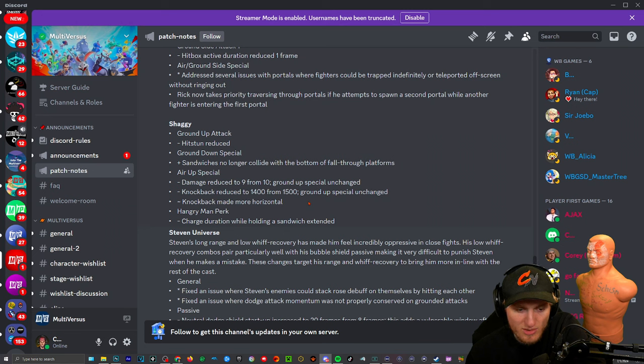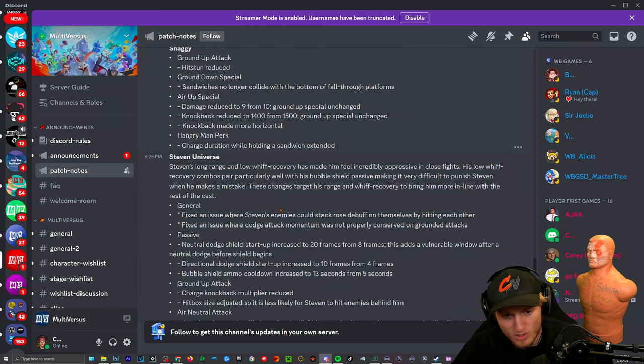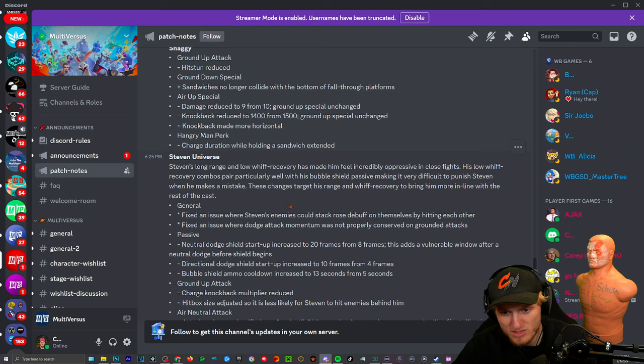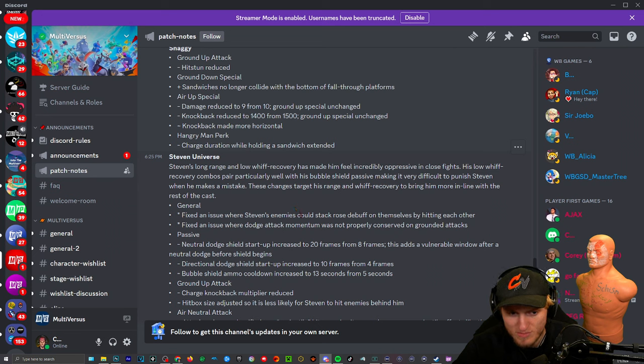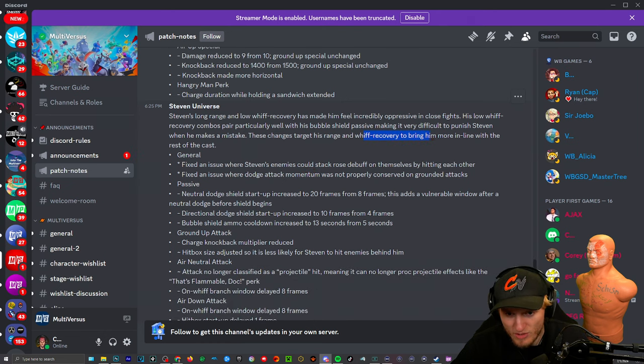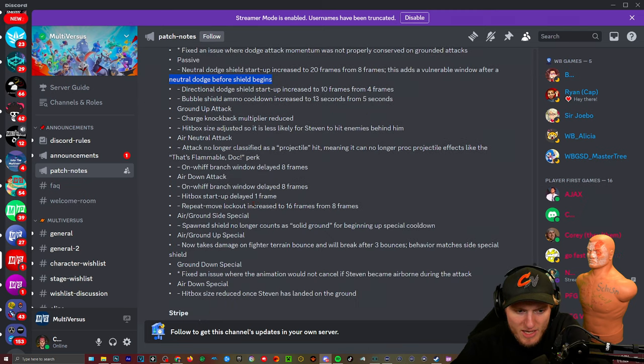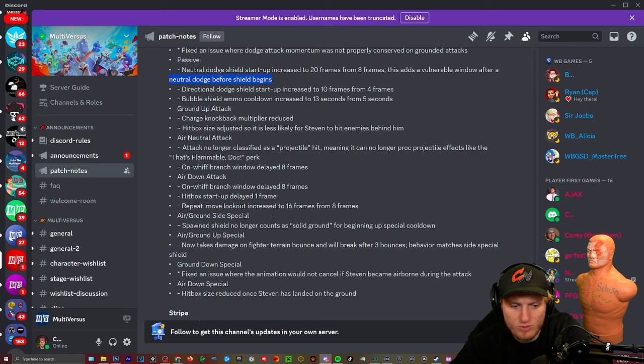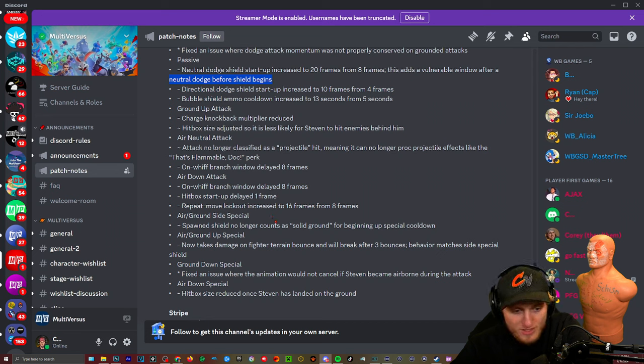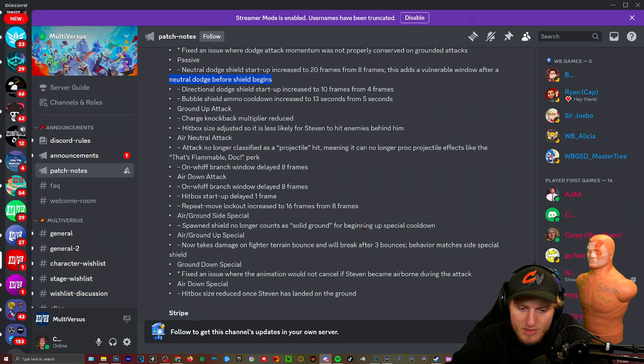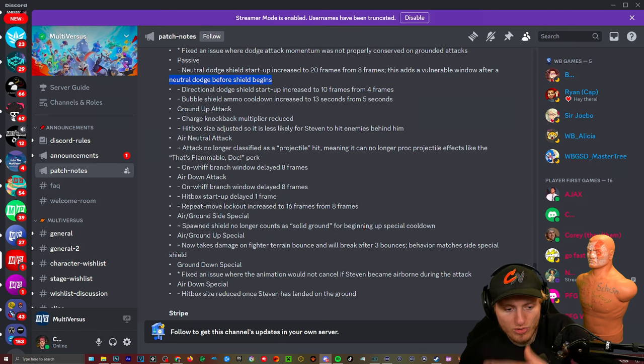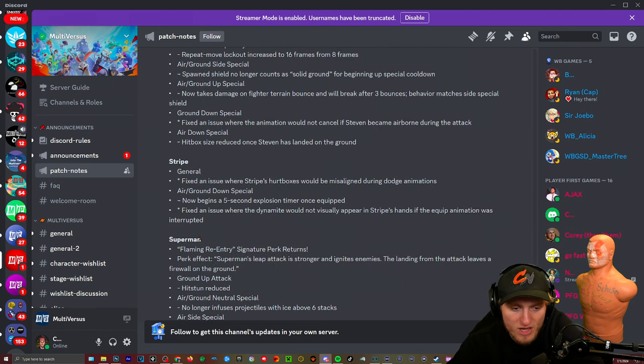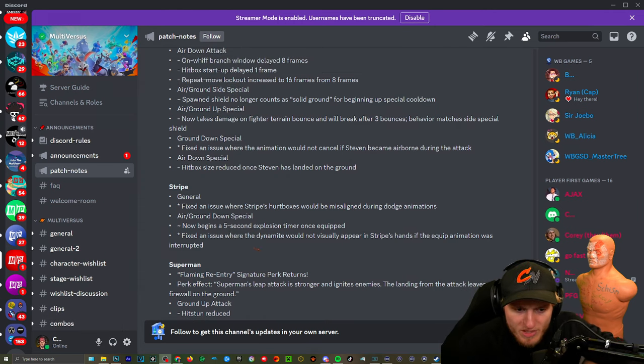Steven Universe: long range and low whiff recovery has made him feel incredibly oppressive in close fights. His low whiff recovery combos particularly pair particularly well with his bubble shield passive, making it very difficult to punish Steven when he makes a mistake. Yep that is true, that was the biggest thing. All right, whiff recovery to bring him more in line with the rest of the cast. Air down attack: on whiff branch window delayed eight frames. No just using dare over and over. Repeat move lockout increased 16 frames from eight frames. Damn, so they're just like stop spamming dare, stop spamming. Air/ground up special, shield: now takes damage on a finer terrain bounce and will break after three bounces. Oh because you can just have it up there and you can like do lots more with lots more whiff recovery.